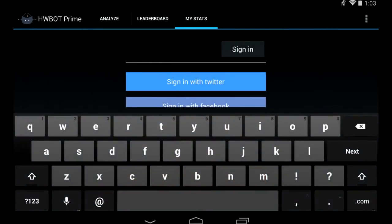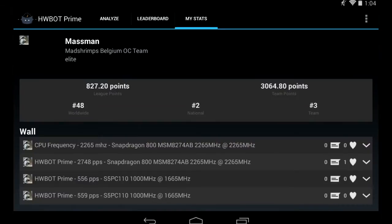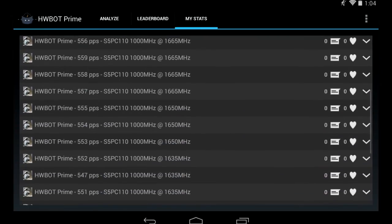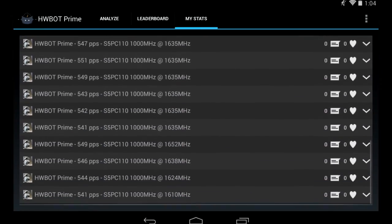I just logged into my account and it says Massman from the Matrims team. It shows me all of my points and my rank overall, national, and in my team. And it will also show me all the latest submissions I've made.